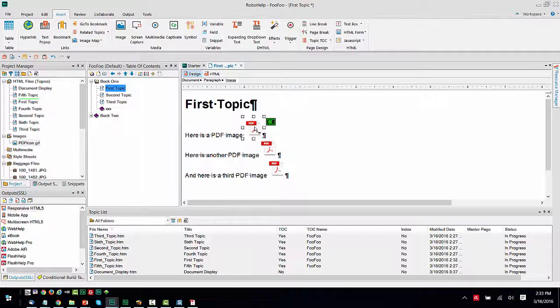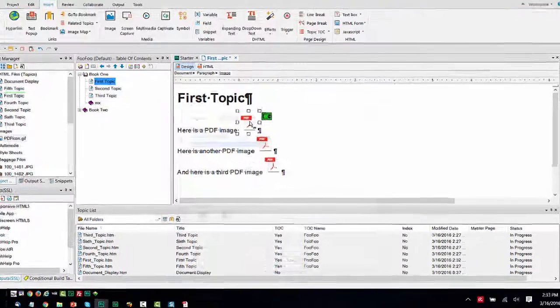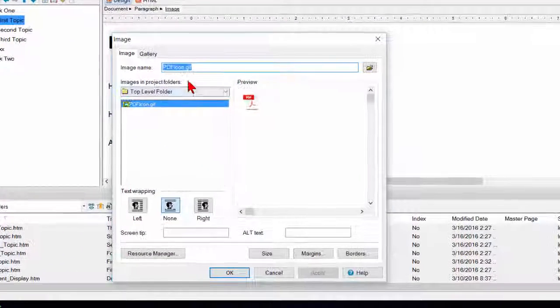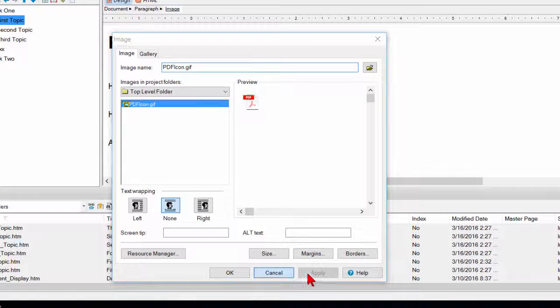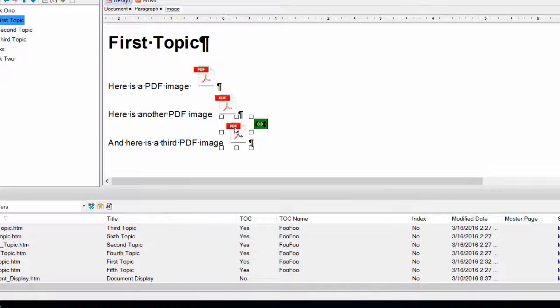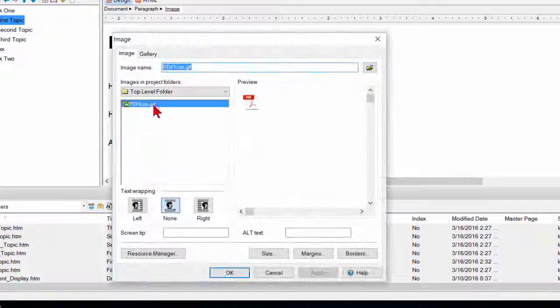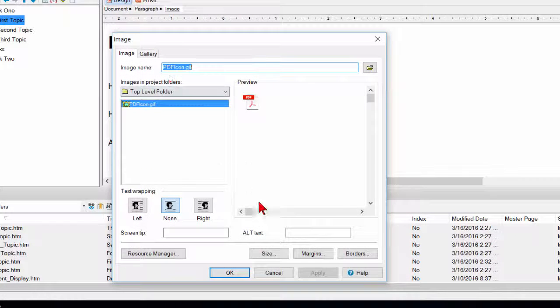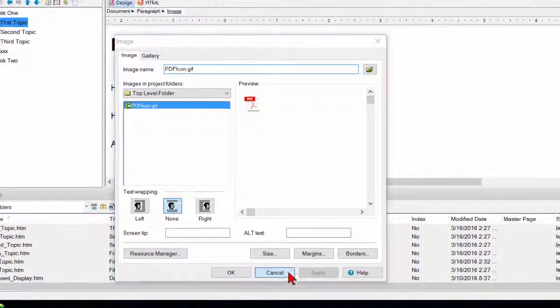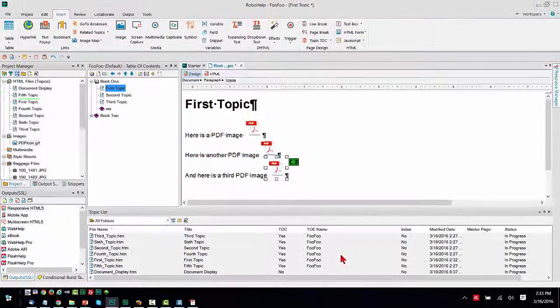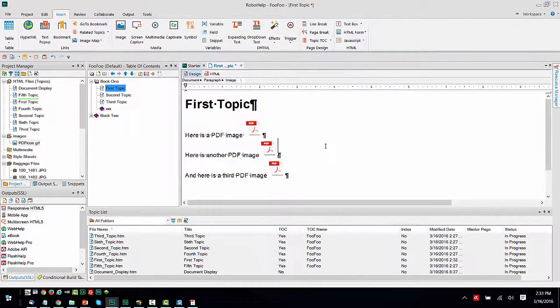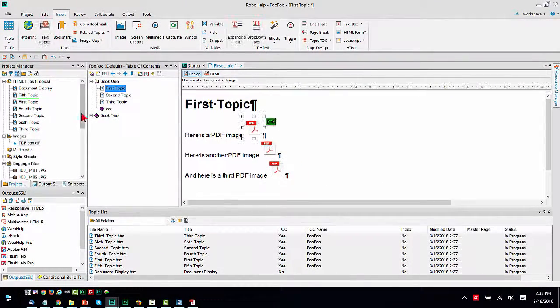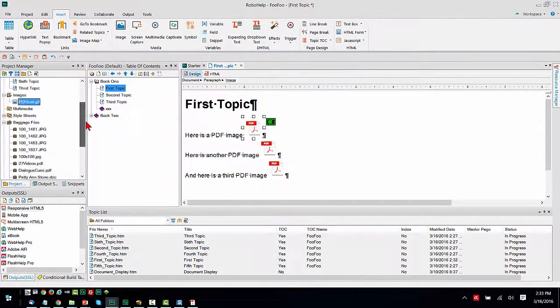So if I double-click any of these, my image properties show PDF icon GIF. I'm going to click the bottom one, PDF icon GIF. Now my goal is to link each of these to a different baggage file, the actual file name.